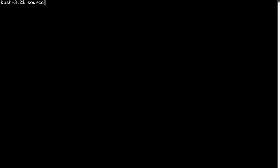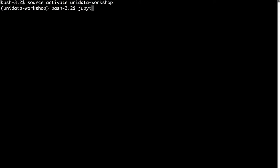So to get started, we open up a terminal. I'm going to be using the Unidata workshop environment again, just because it's handy and has all the packages that we need. So source activate Unidata workshop, and then we fire up Jupyter Notebooks, Jupyter Notebook.